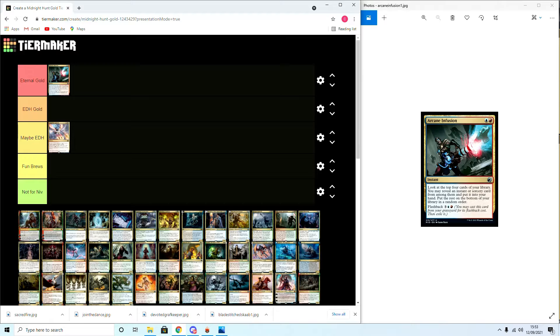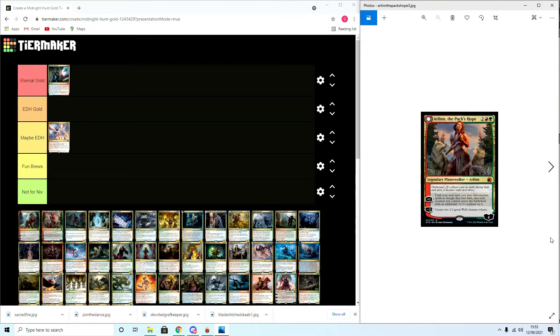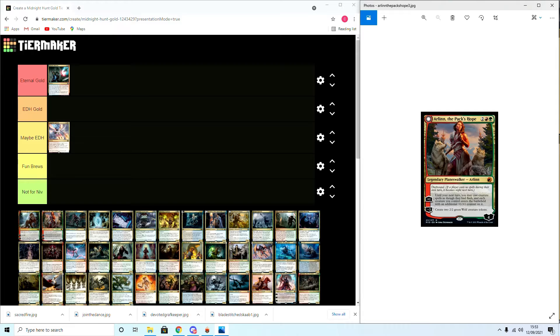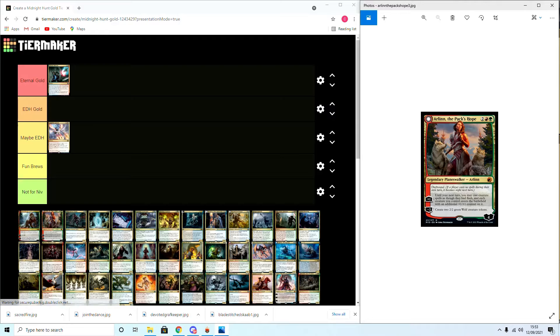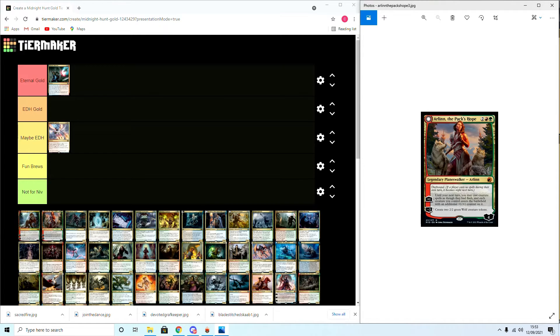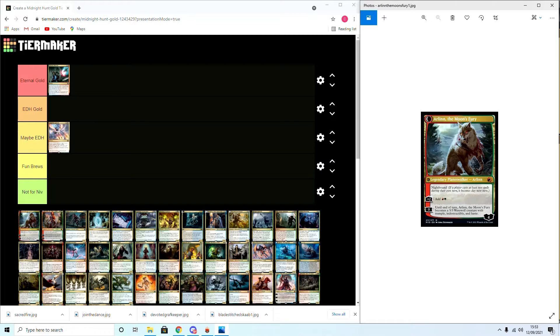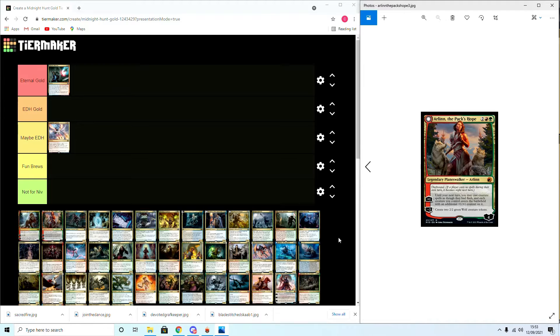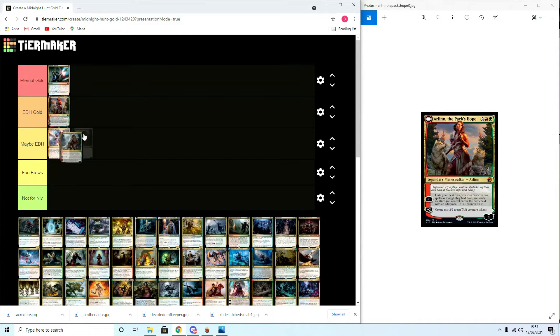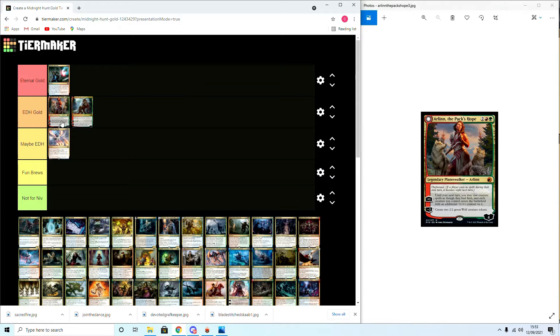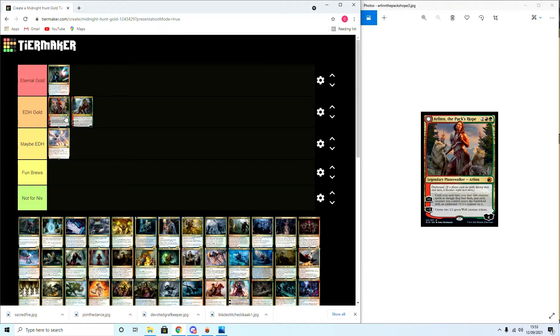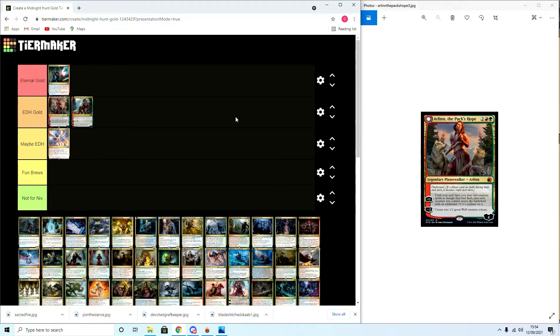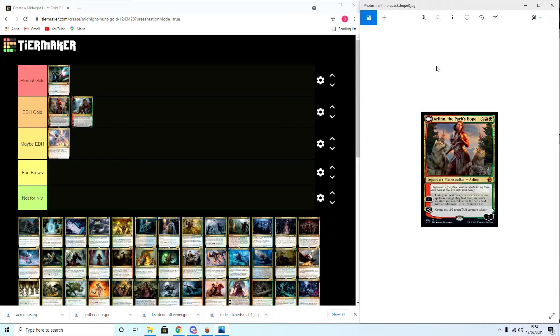Now we move on to our next card which is Arlinn, the Pack's Hope and Arlinn, the Moon's Fury. The nightbound flip is a werewolf mechanic. Arlinn comes in with four loyalty and can plus two: cast creatures as though they have flash and put additional plus one counters on them, and create two green werewolves. The other side is a plus two that creates Gruul mana or zero that turns Arlinn into a five-five werewolf. I believe these cards belong in EDH Gold. Arlinn clearly goes in plus one counter decks and potentially token decks. I could also see it maybe in a Historic Niv potentially, but I do think it has more value in EDH.